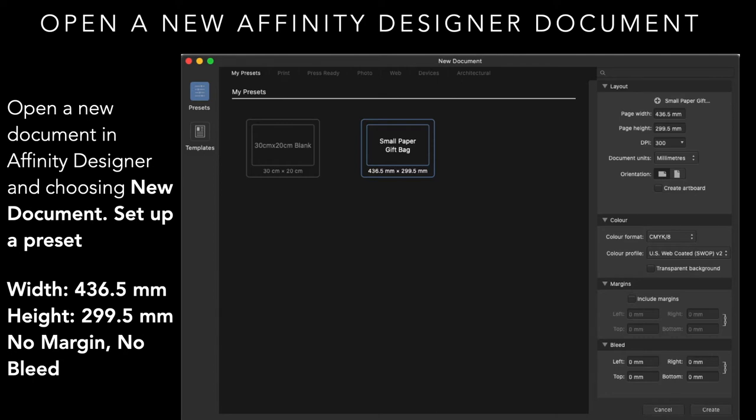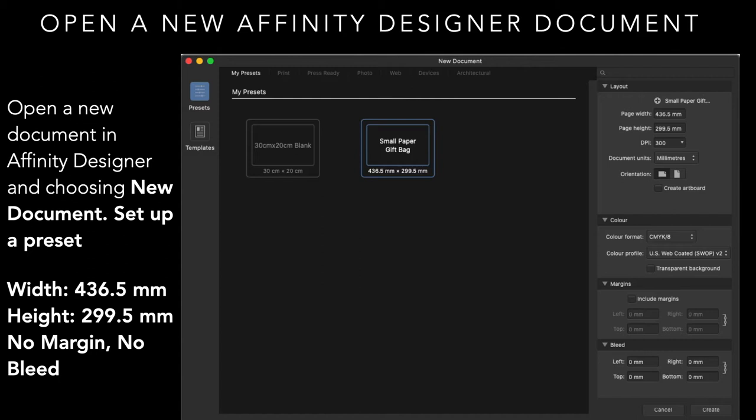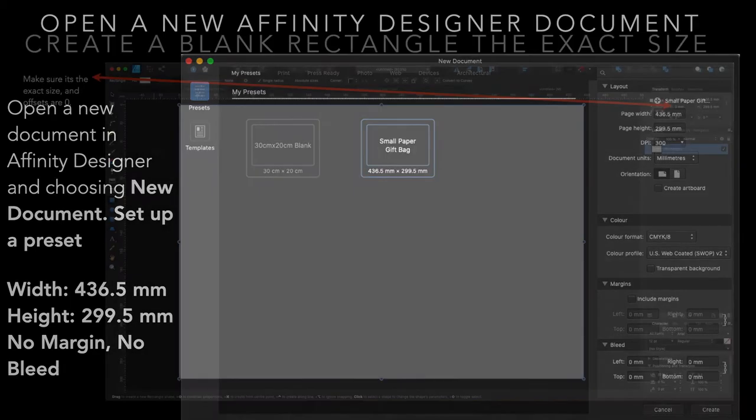So let's start. Open a new Affinity Designer document. Now what I've done is open a new document and choosing set up a preset. Now I've typed in all the width and the height, the DPI. The width is 436.5mm and the height is 299.5mm. There's no margin and no bleed on the actual document. That's all contained within the design of the document.